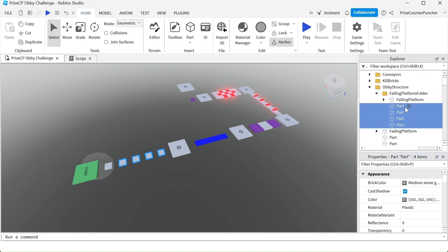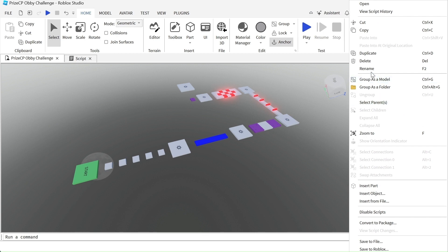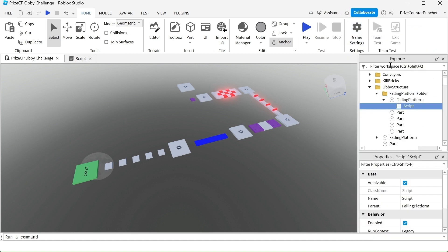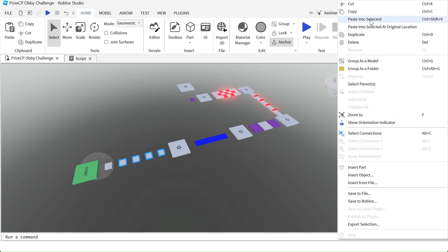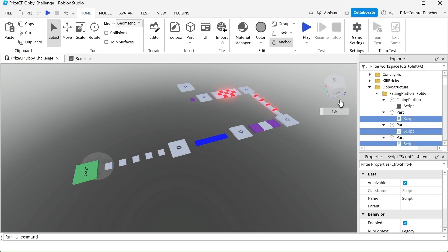You can rename all these parts to falling platform and another thing we need to do is we need to give them all the falling platform script. So I'm going to right click and copy the script and I'm going to select all these parts, right click and paste into selected.